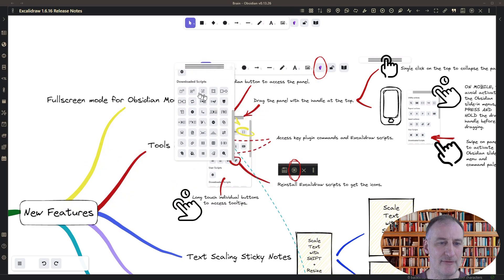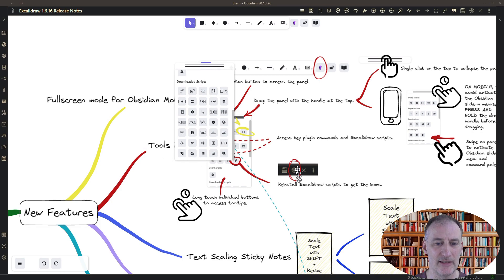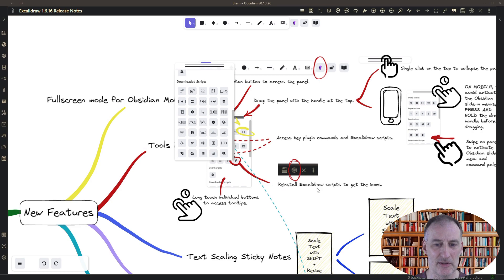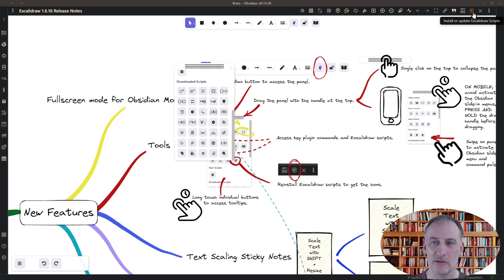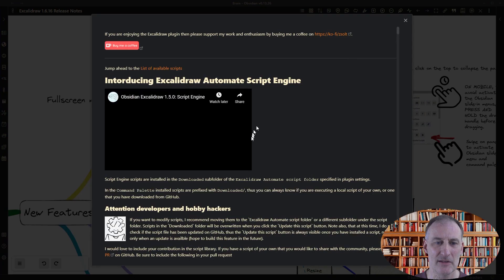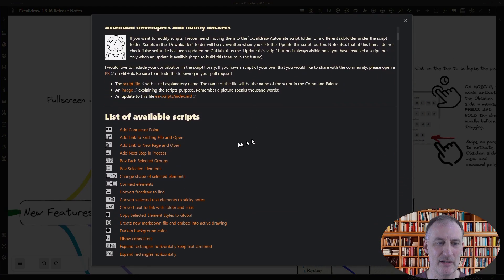To have all of these icons for your scripts, you will need to reinstall the scripts from the script library. So all you need to do is click here, open up the script library and scroll down.